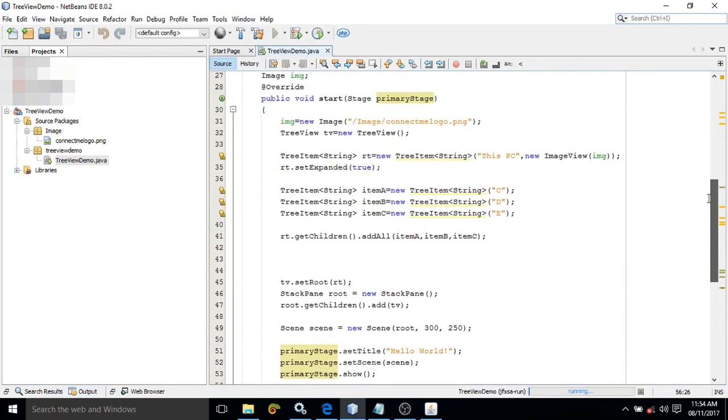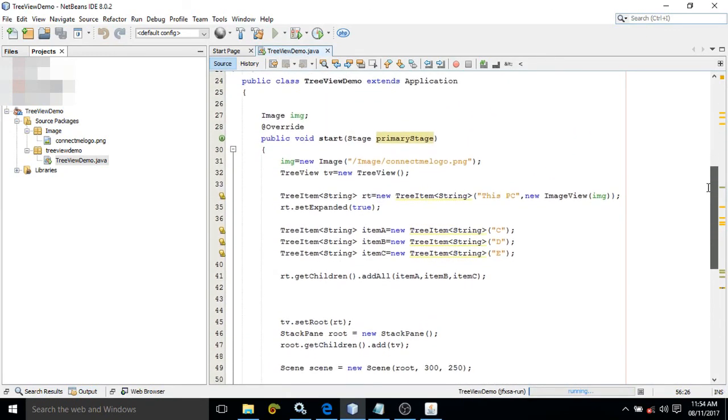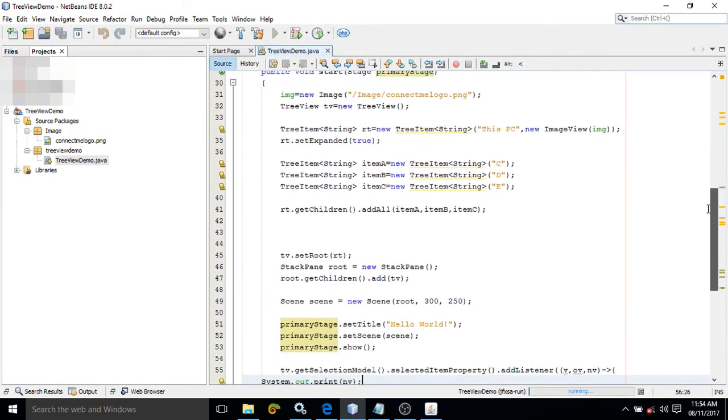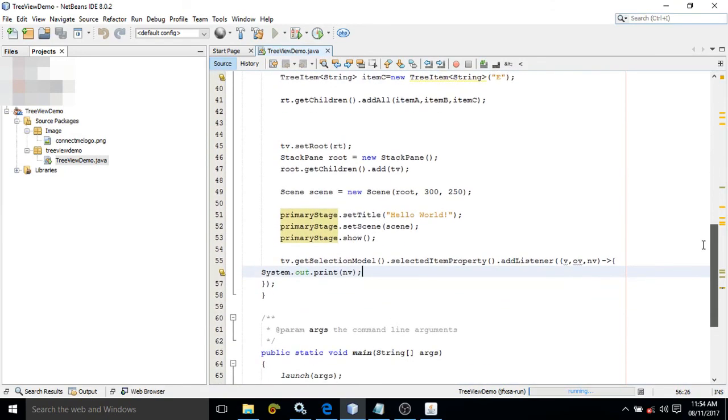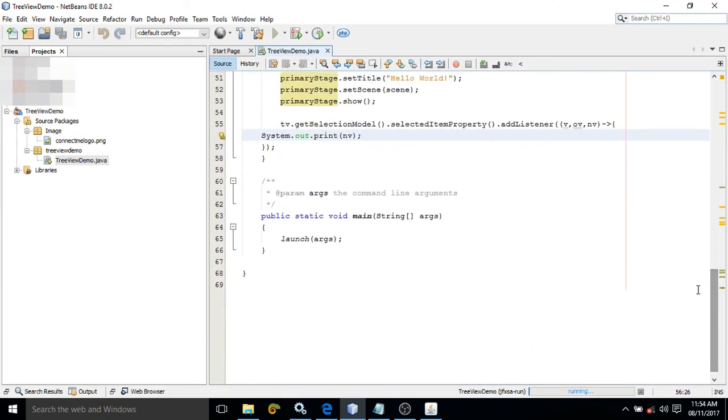This is the entire code which I have written to create the TreeView. If you like my video, please subscribe to my channel. Thank you.